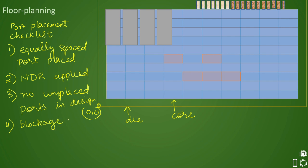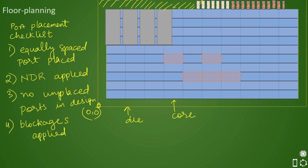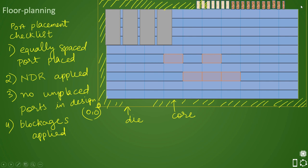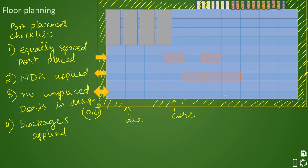The next thing to check is that blockages are applied over the empty areas. This means that the empty area between the core and the die boundary — including areas not used for port placement and the entire empty region around the core — should be blocked. It should not be used for placing other cells. The tool by default will not place cells there, but it is good practice to explicitly apply blockages in the flow to ensure this.